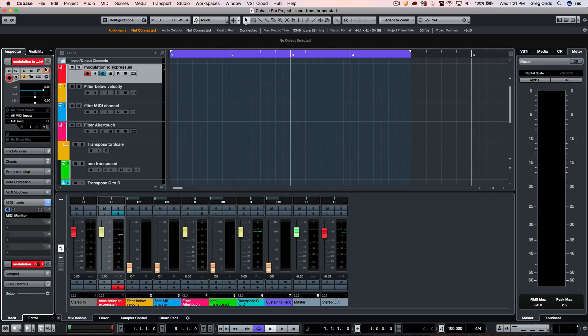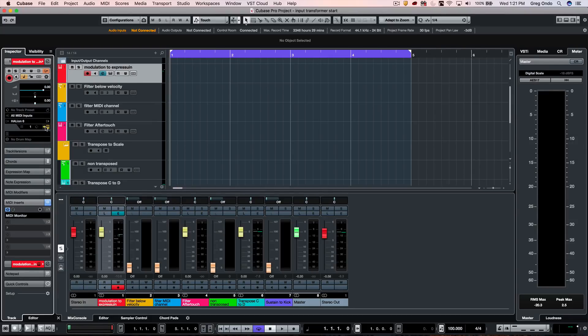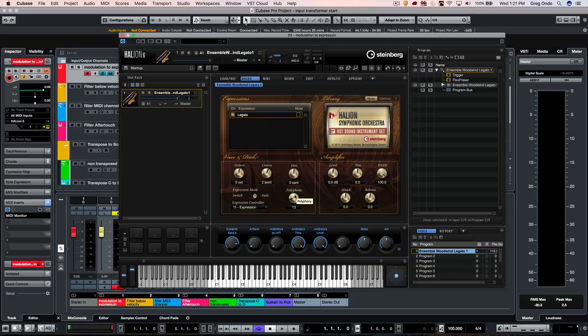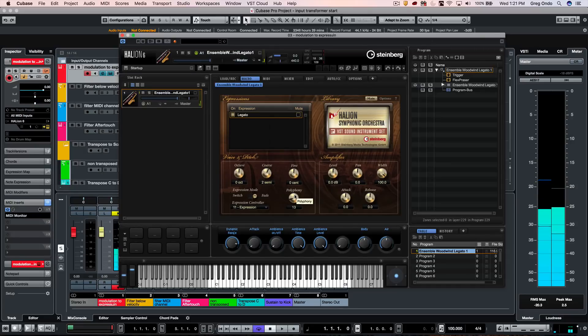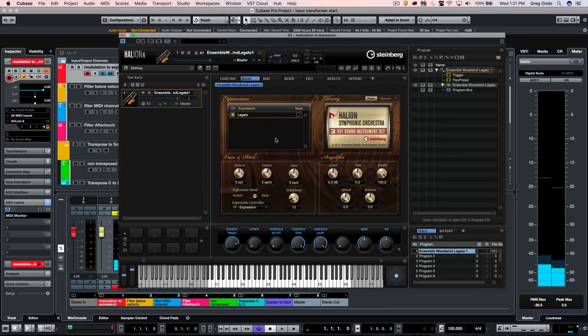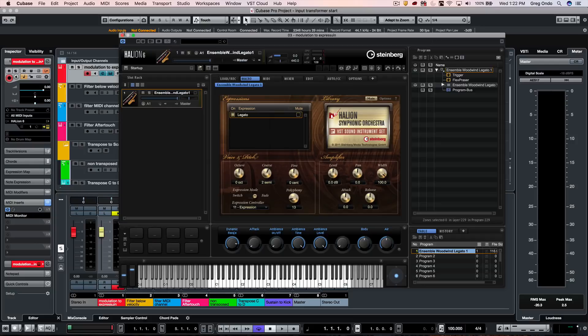You can choose to have this function as global or local. Let's say we have a scenario where the dynamics for an orchestral library are only going to respond to expression messages. So if I play louder or softer with different velocities, it's not going to alter the expressiveness or dynamics of the part because the samples are looking for a particular MIDI expression, like CC 11.